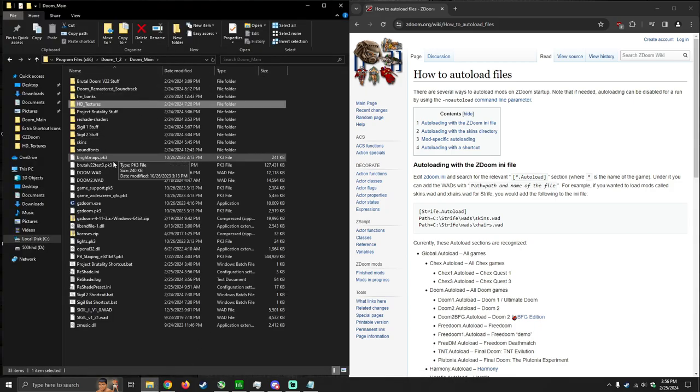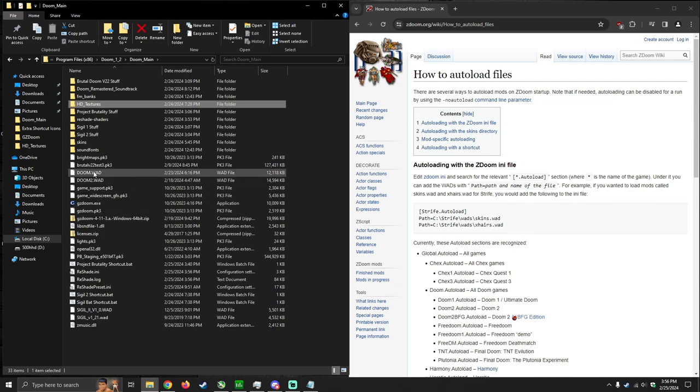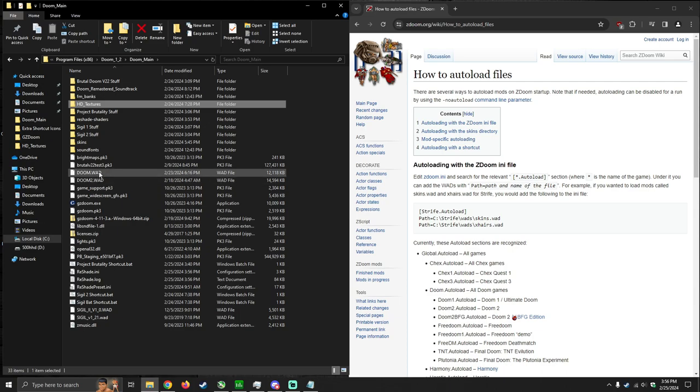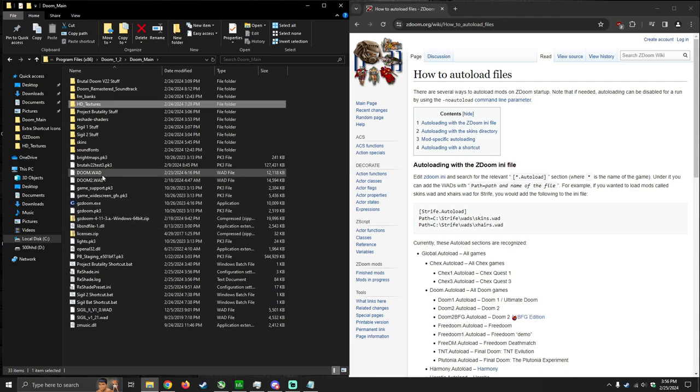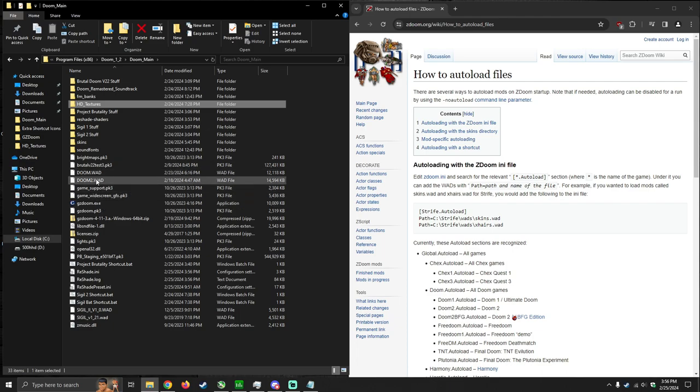So go to the directory where your gzdoom.exe is located in. Make sure you have your Doom WOD or Doom 2 WOD, depending on which game you want to play, in this directory with the PK3 or WOD files that you want to load with Doom or Doom 2.